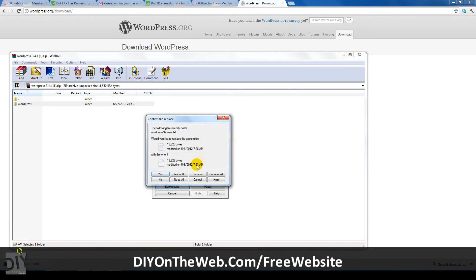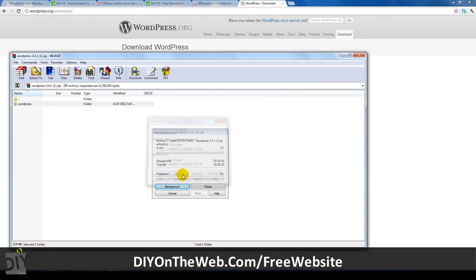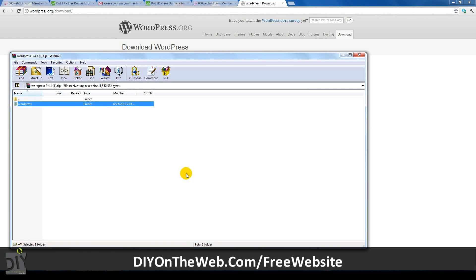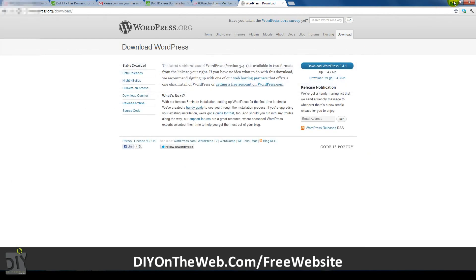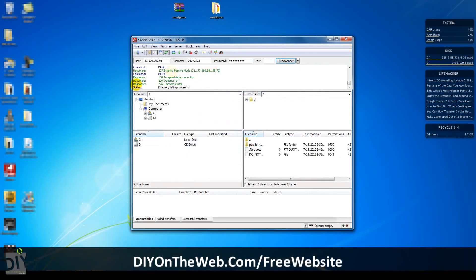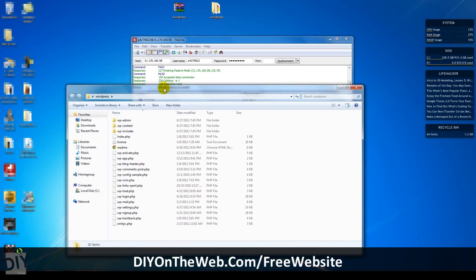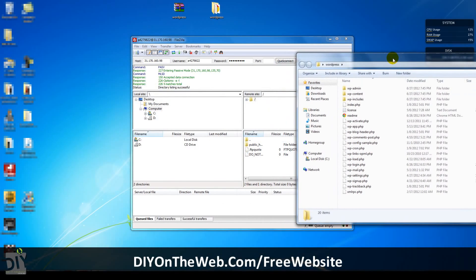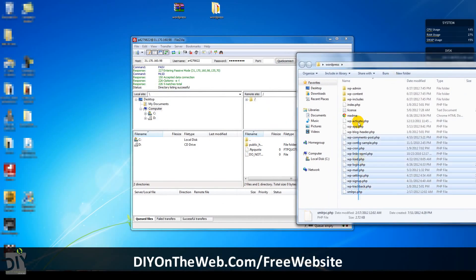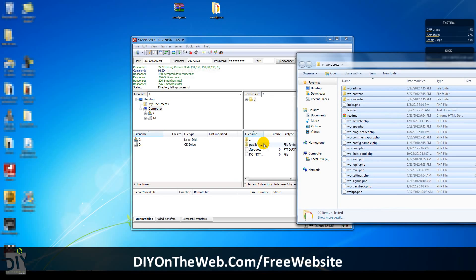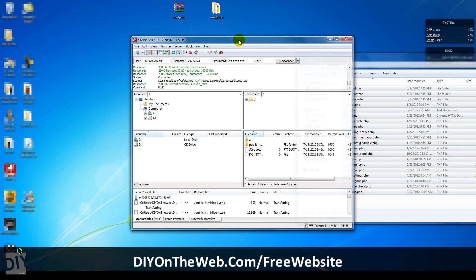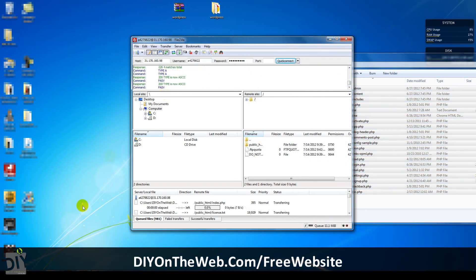After it's open, click extract to and choose an easy place to access it, such as the desktop. When it's finished extracting, open the WordPress folder up, highlight everything inside and drag it to your public HTML folder on FileZilla. Now FileZilla will upload the files to the server.